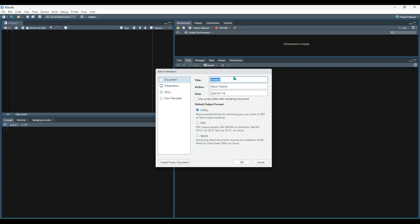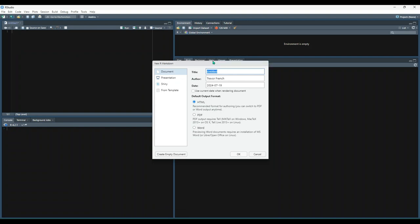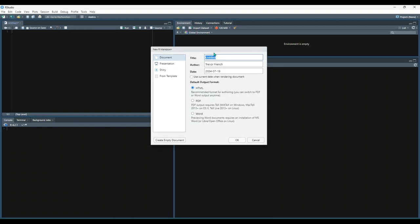Now you should get a display menu that looks something like this. You'll notice that you have four main options on the left hand side: document, presentation, shiny, and from template.